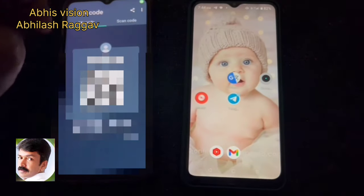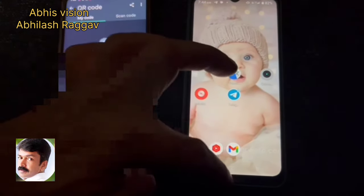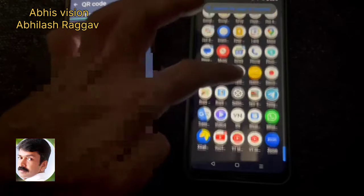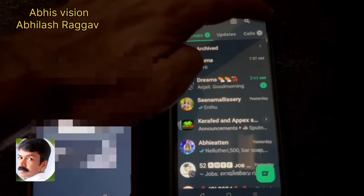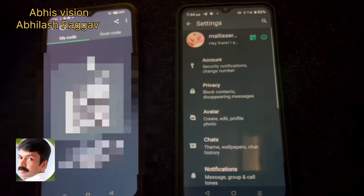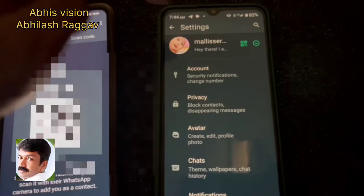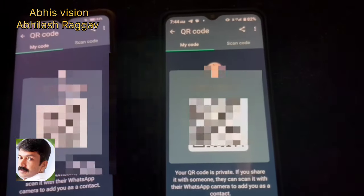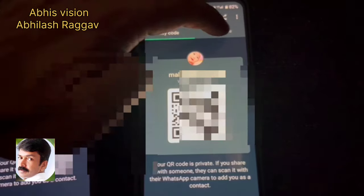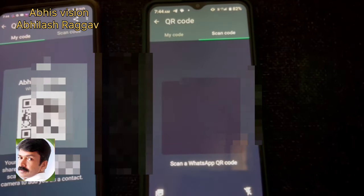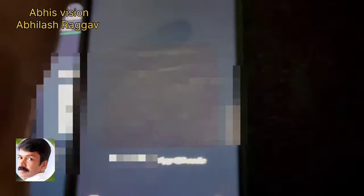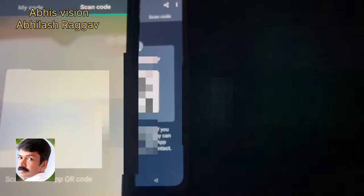This is what we will do. This is our phone and this is your phone. You can open WhatsApp, click the 3 dots, open settings, and open the profile name. You can scan the QR code — this is the option to scan the code. Click here. You will scan the QR code again.